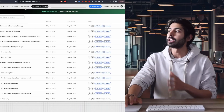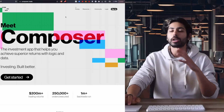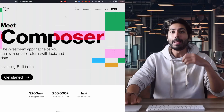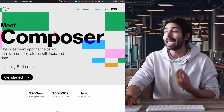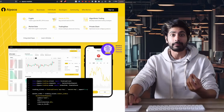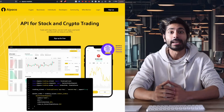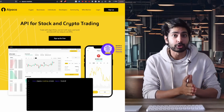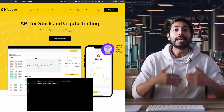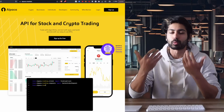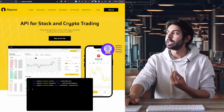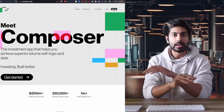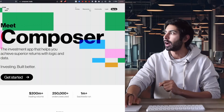The first thing we're going to do is go to this website called Composer. What Composer is is essentially a platform built on top of the Alpaca API. In my trading bot video we used the Alpaca API to make trades directly in Python code using paper trading — that means not with real money — and with live trading, that means with real money. What Composer does is it's built on top of Alpaca and it allows us to build trading strategies without Python.